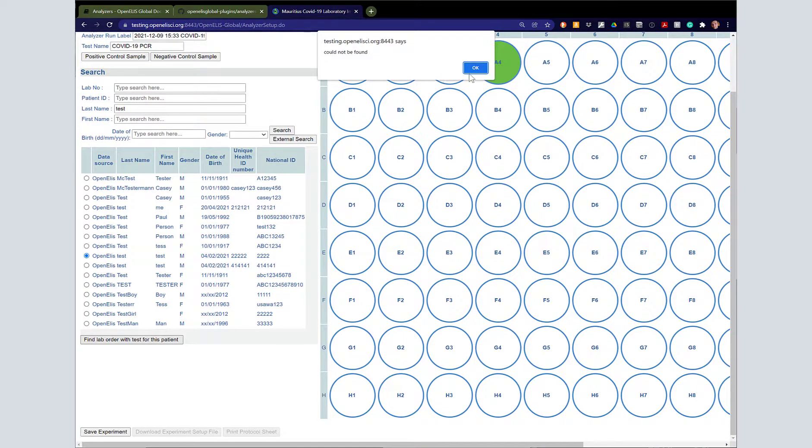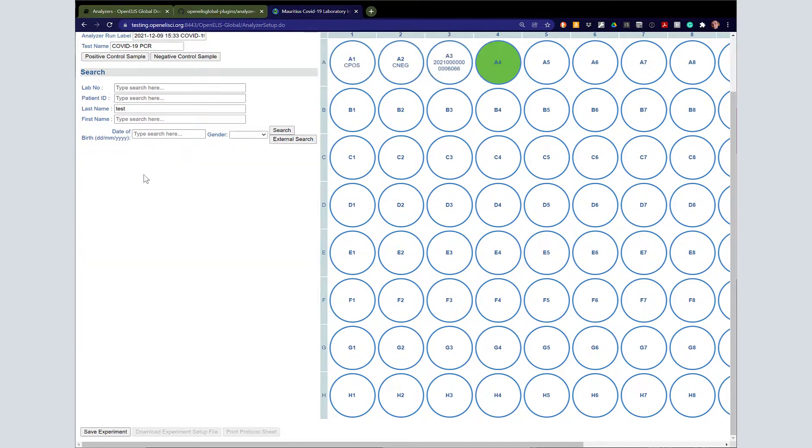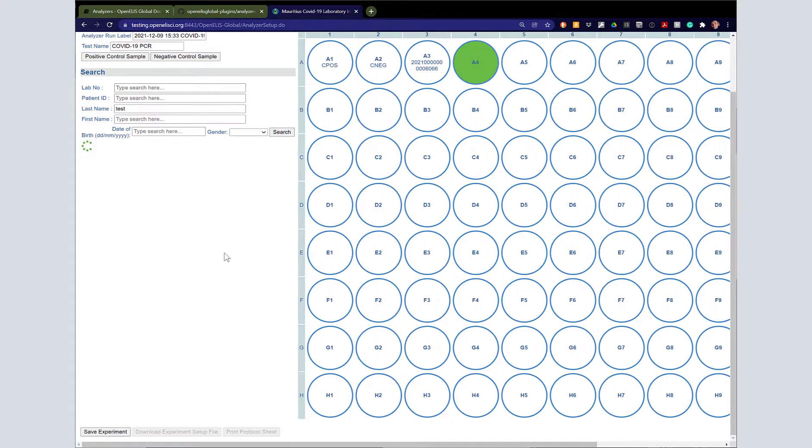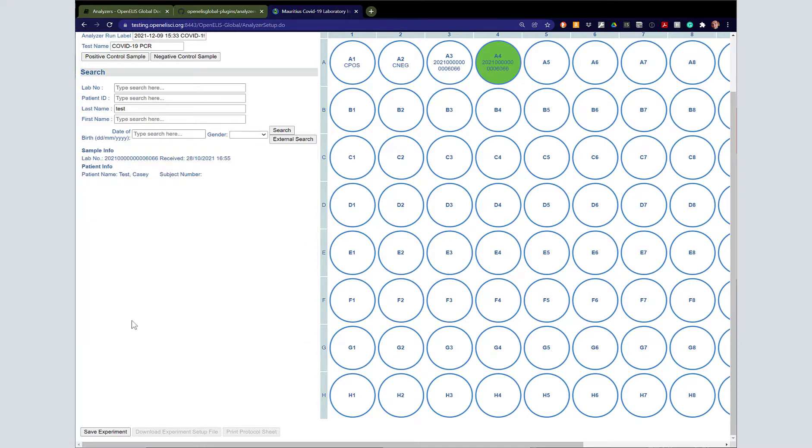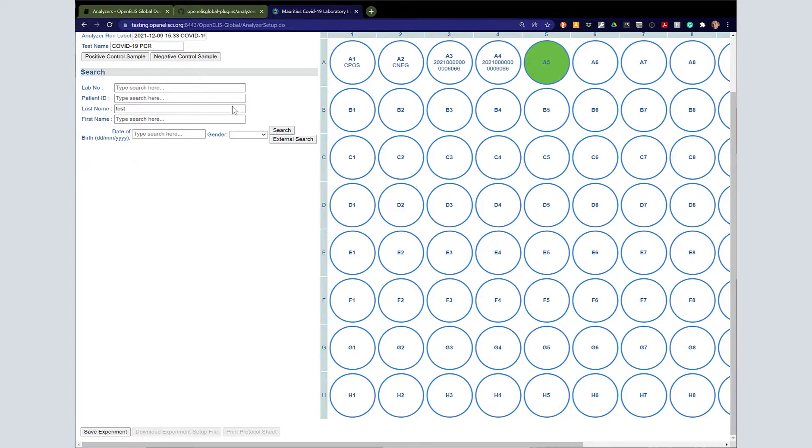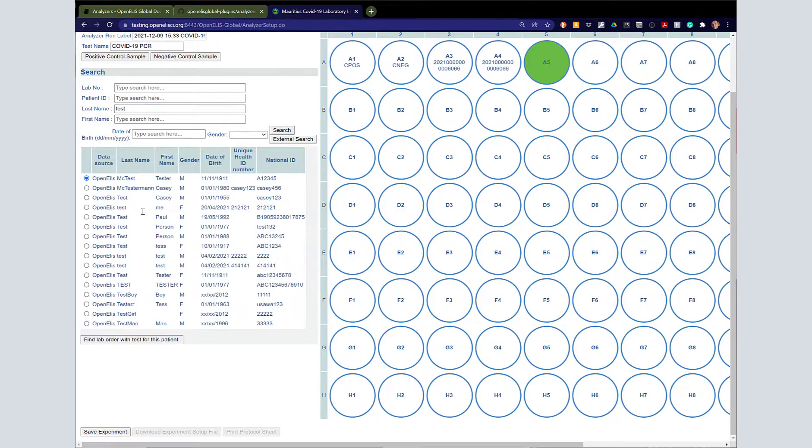Of course, in an actual production environment, this plate would be full before we went on to the next. So we've found a couple of orders. As you saw, if there's not a COVID-19 PCR test, it will show up and say test could not be found.